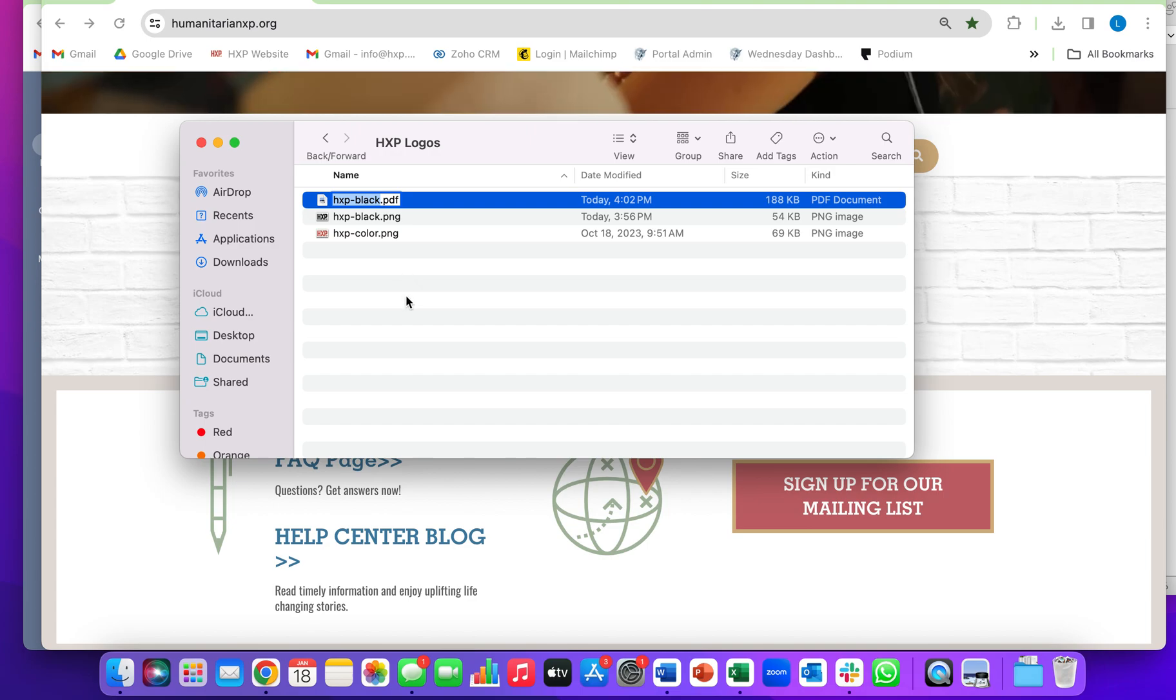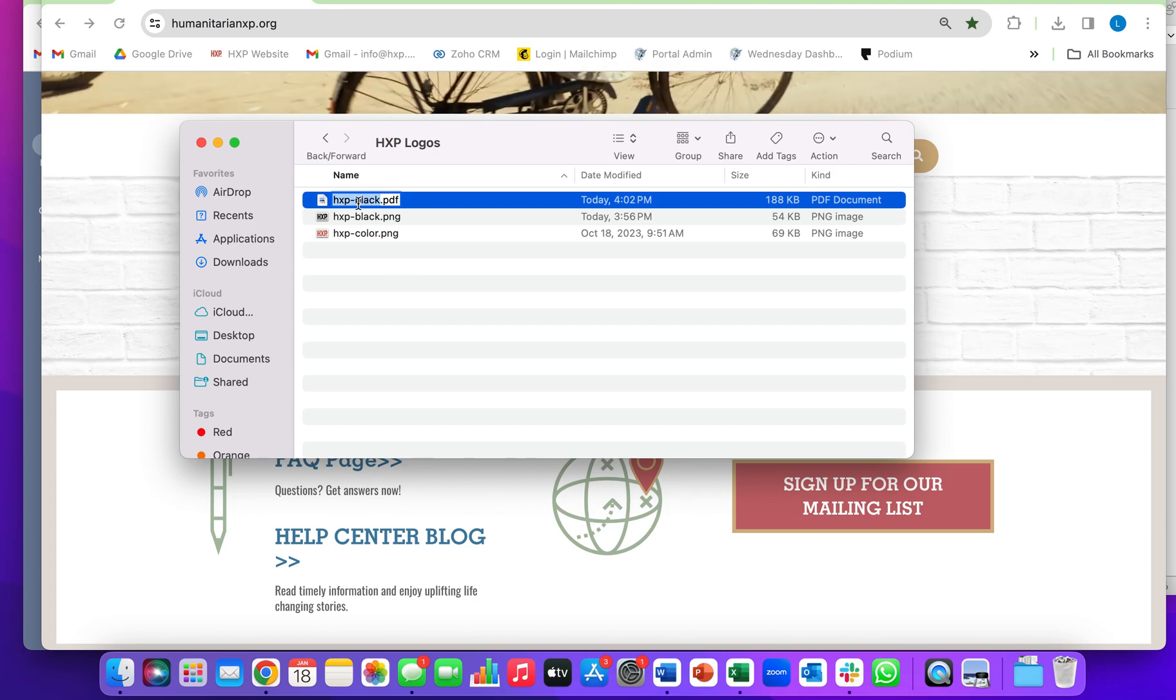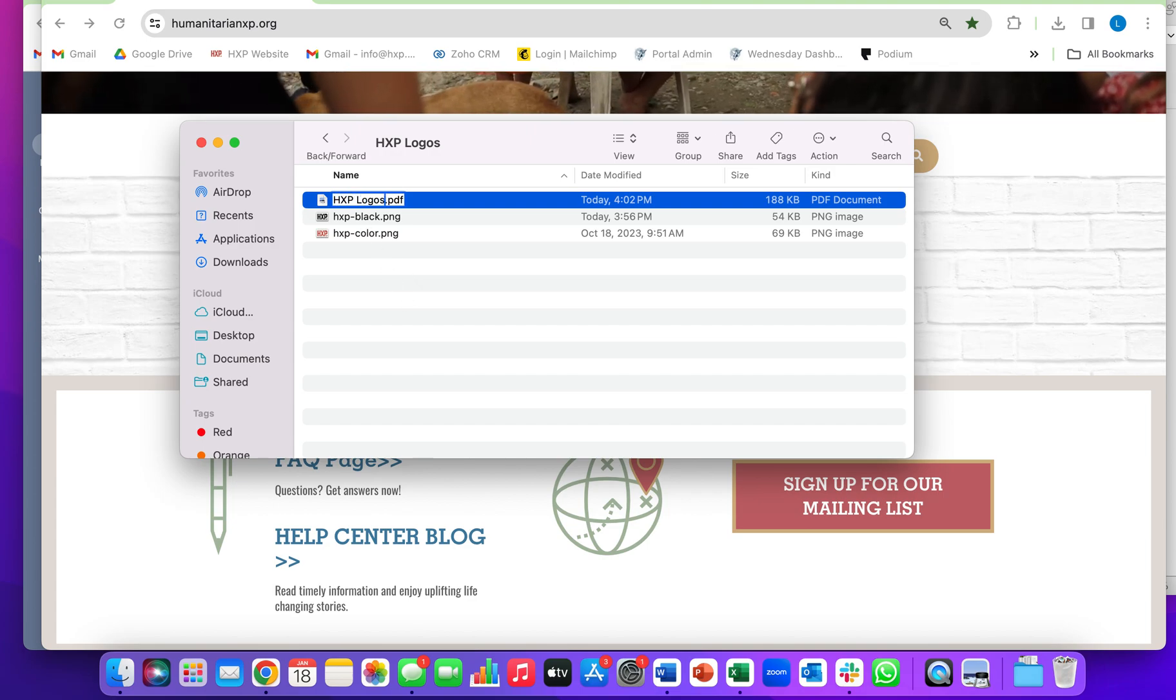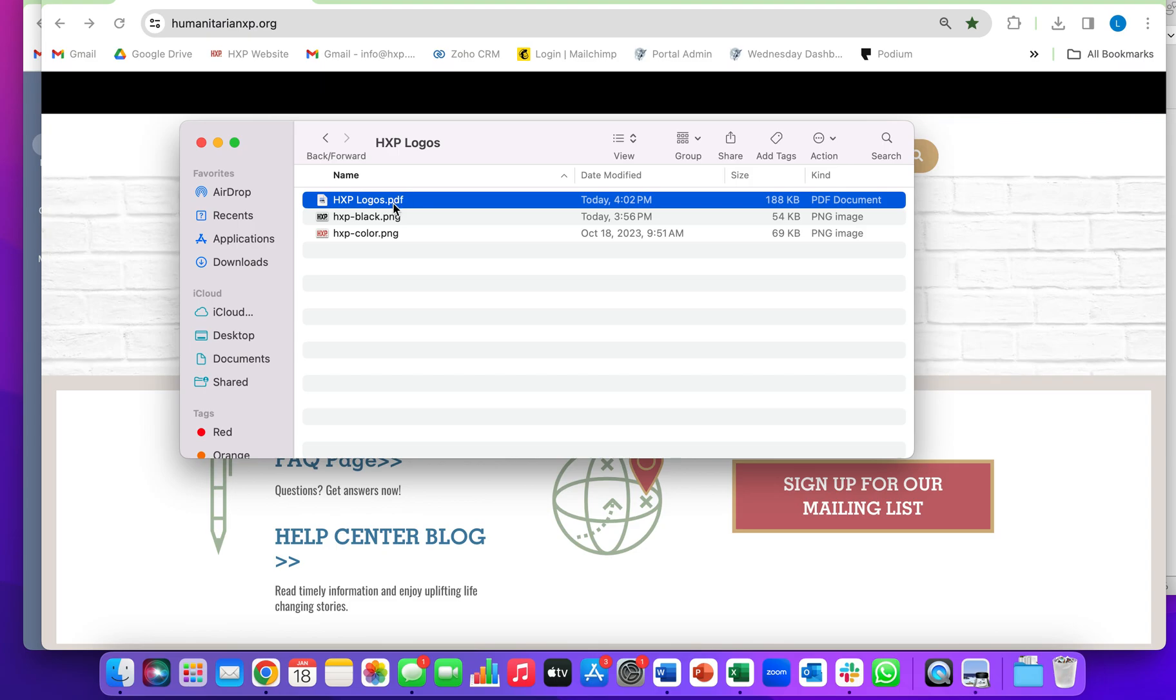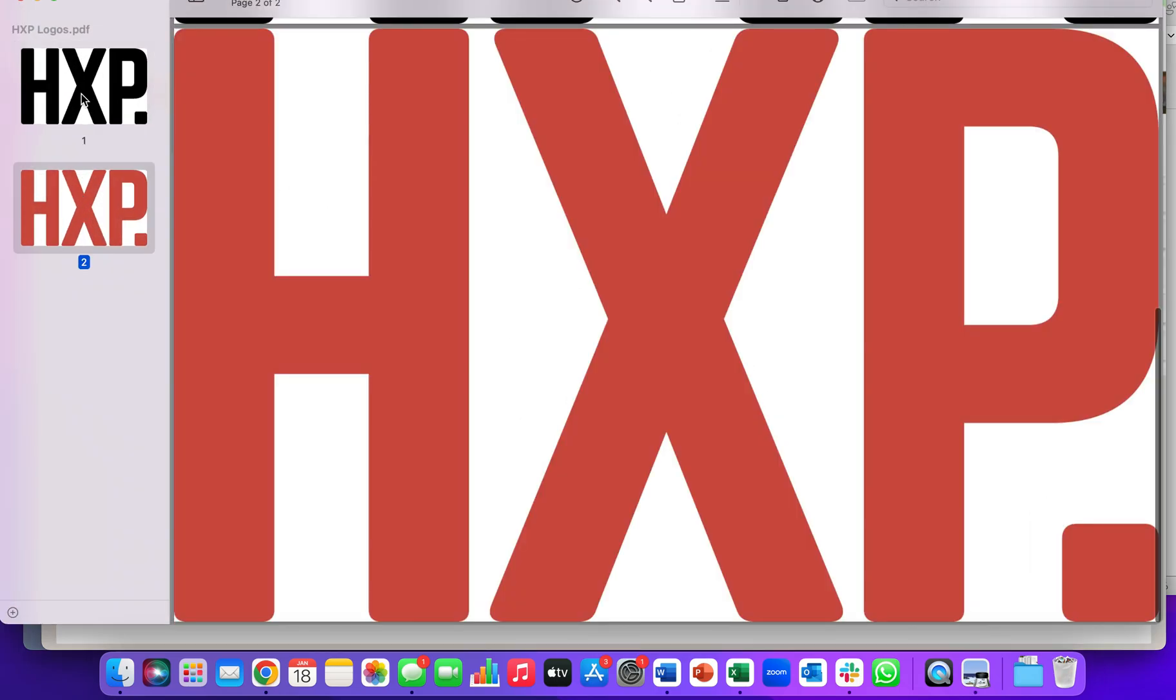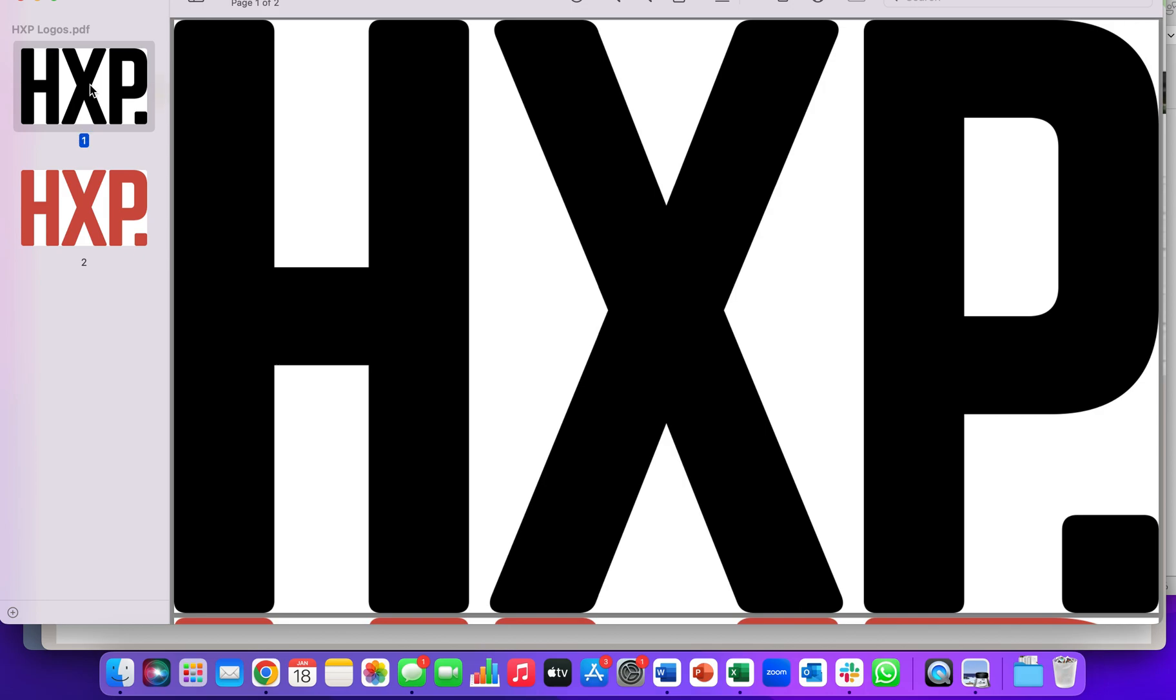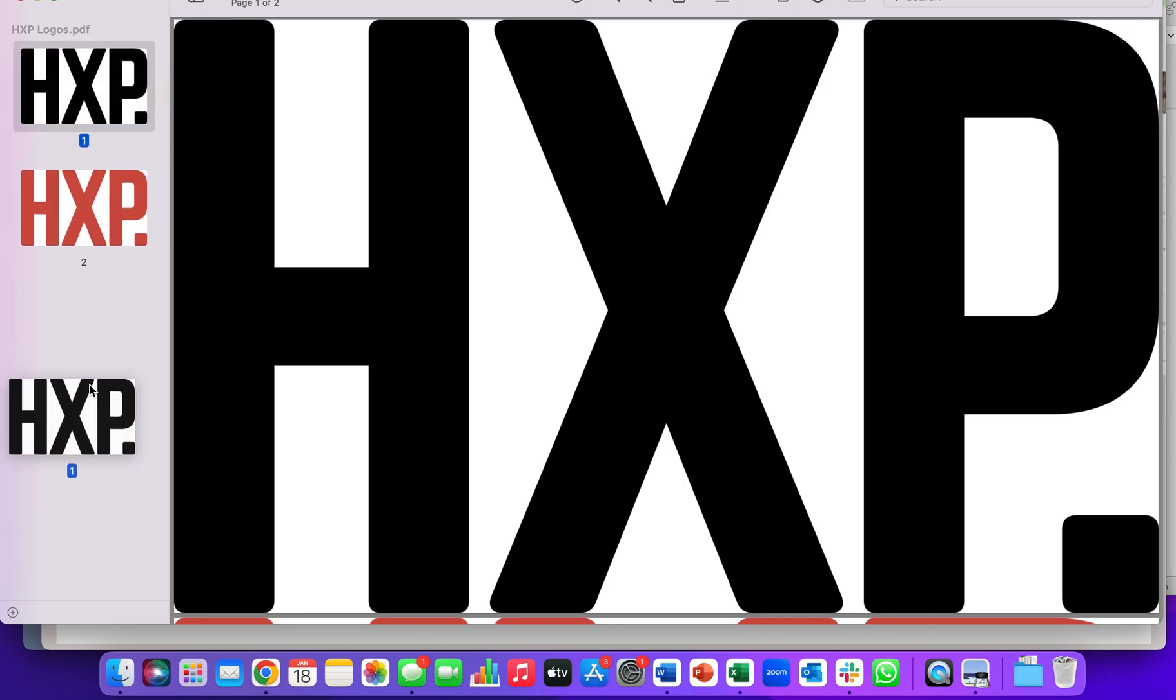So it made this new PDF. I'm just going to rename it HXP logos. If you open it up, you can see that it has both of those files in this single PDF. If they're out of order, you can always rearrange them however you want.